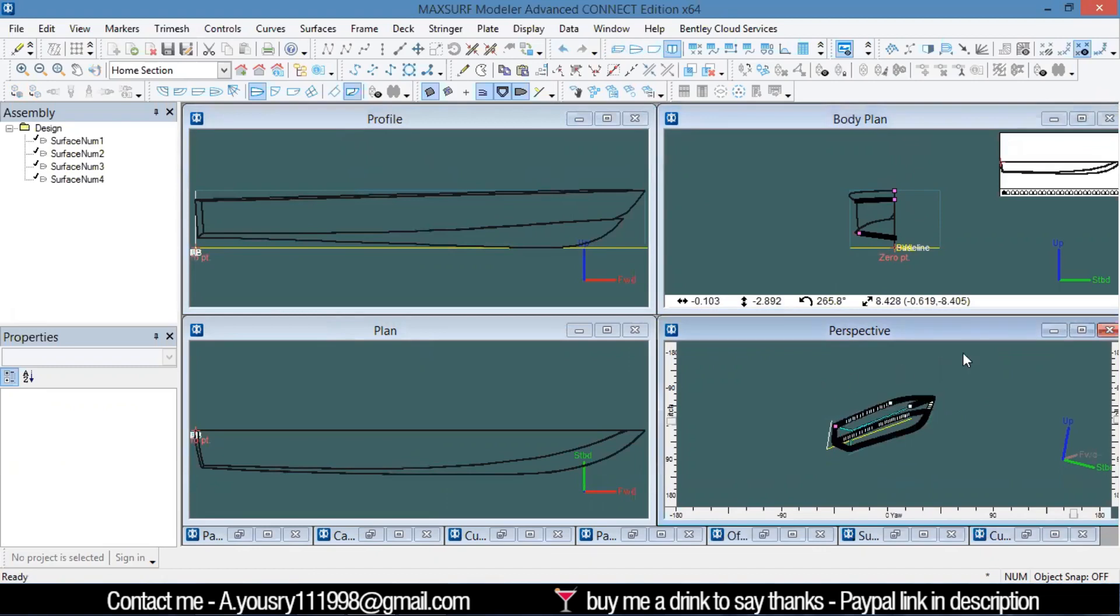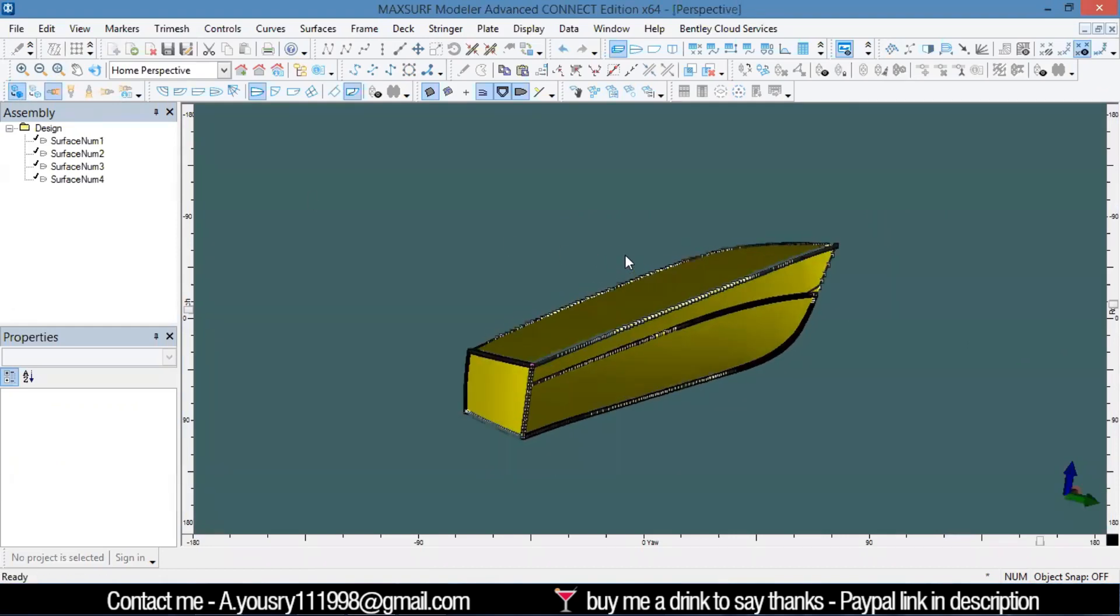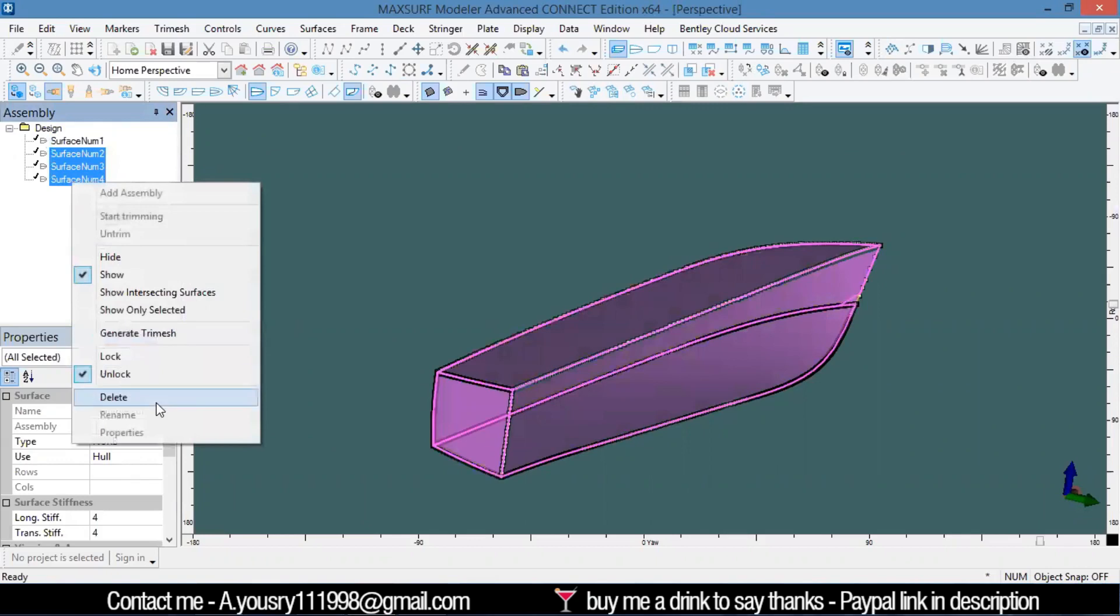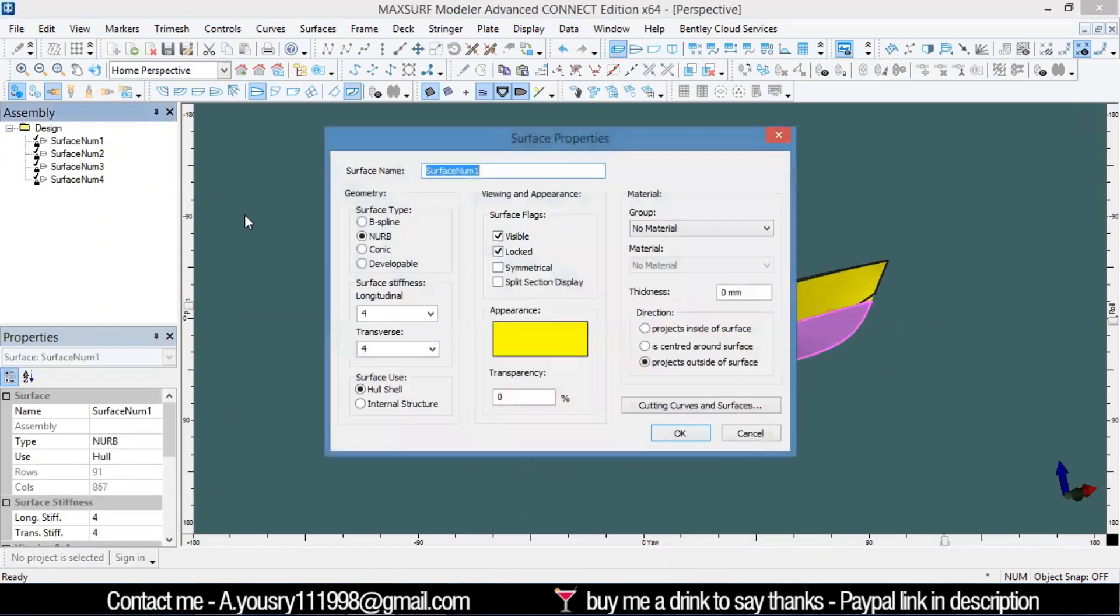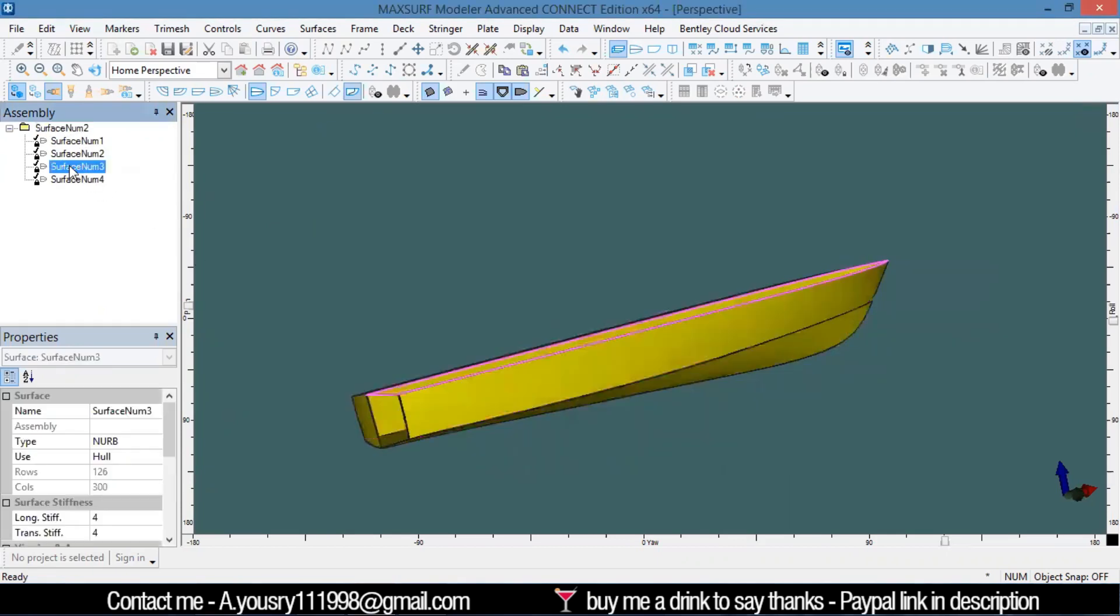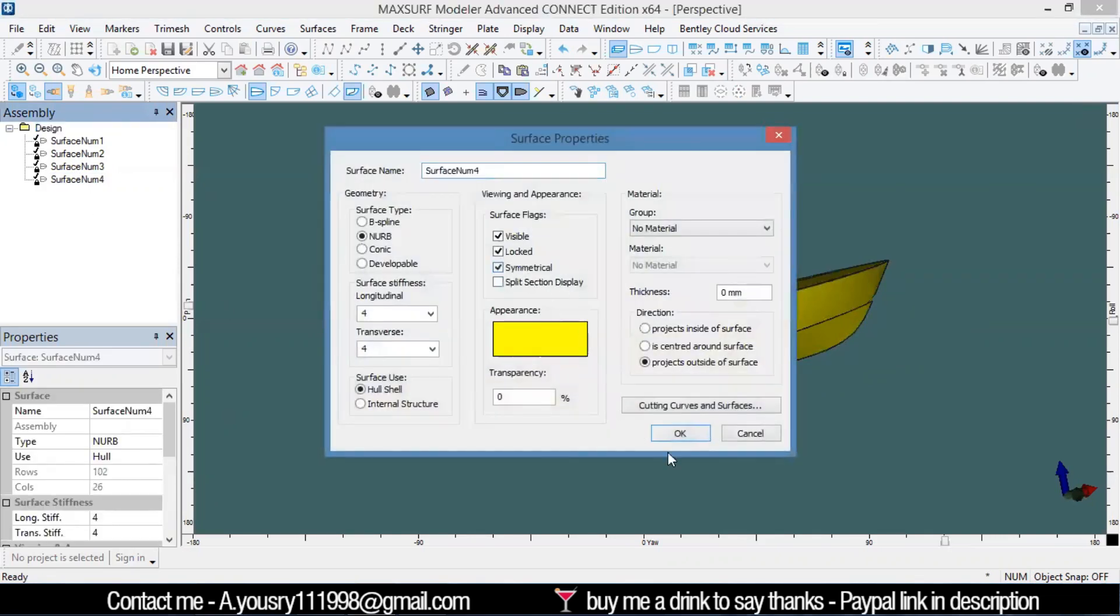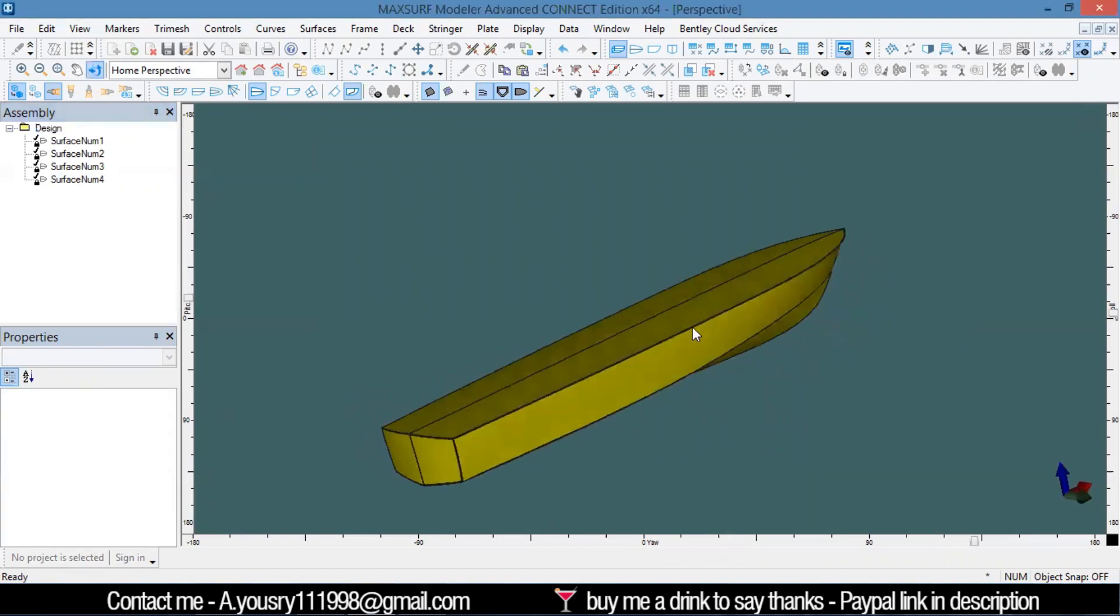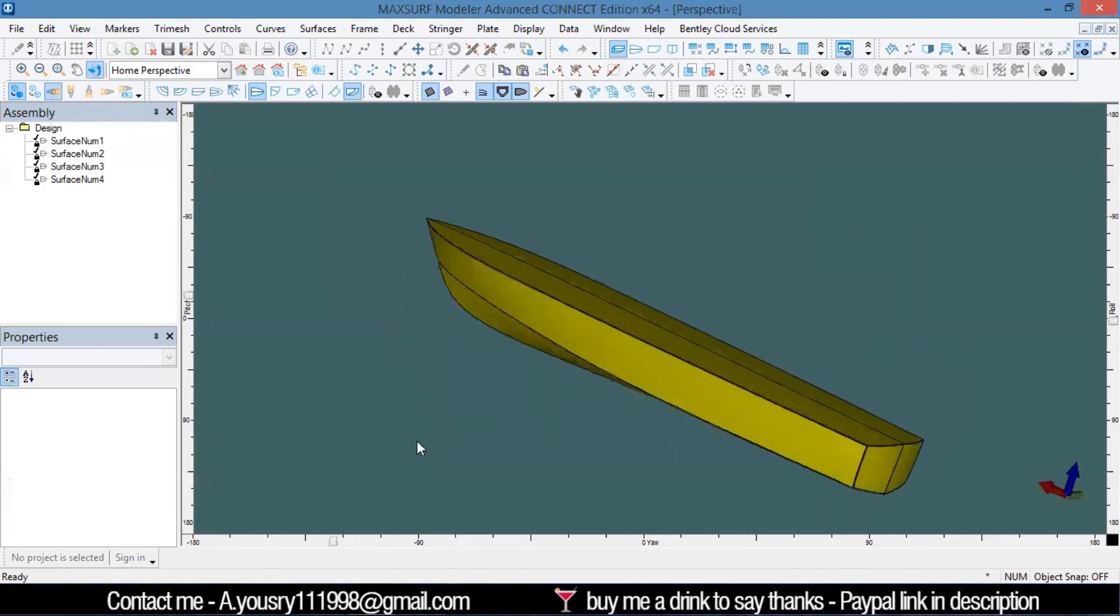I'll go to the perspective view and render. That's how I import my ship design or ship hull to MaxSurf structure. Then for every surface here, I go to symmetric to make them symmetric on both sides.